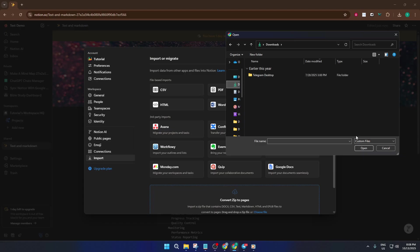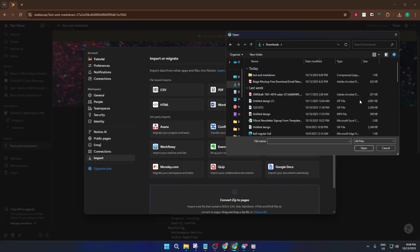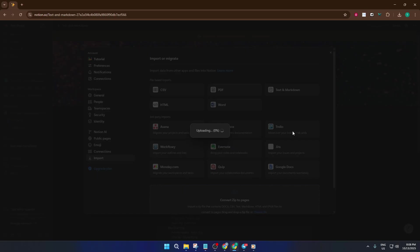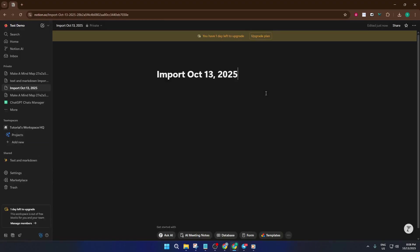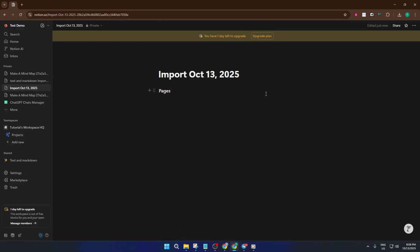Notion will do the rest for you. Depending on the size of your document, the import might take a few seconds. Don't worry if it seems to pause, big notes or longer markdown files can take a bit longer to process. Once it's done, you'll see your imported content neatly placed right in your Notion page. All your text formatting, basic markdown elements like headers, bullets, and even links should be converted over correctly.